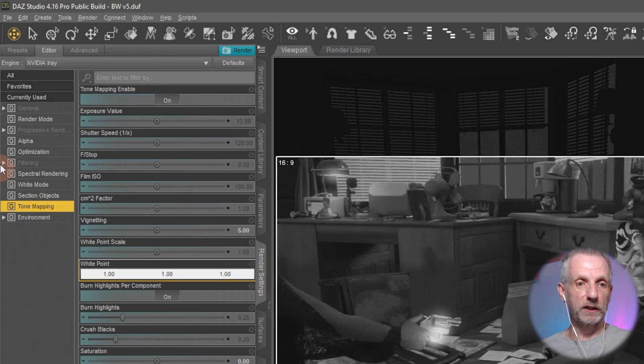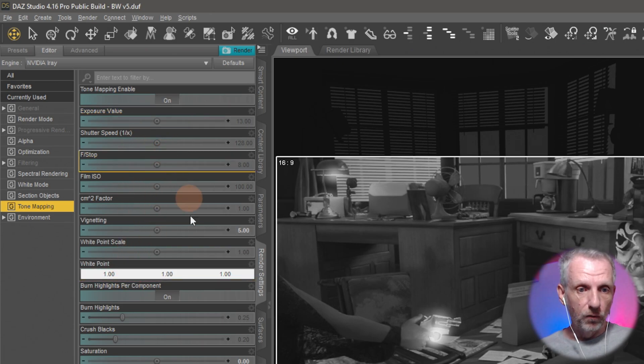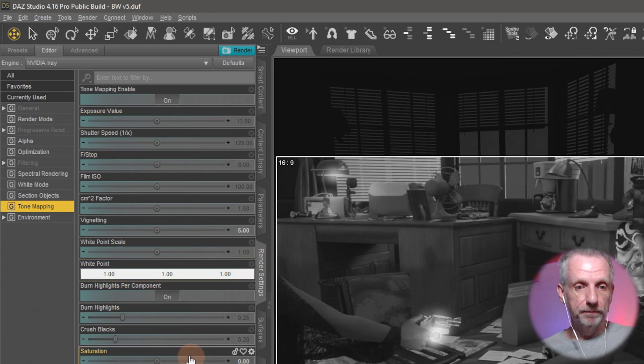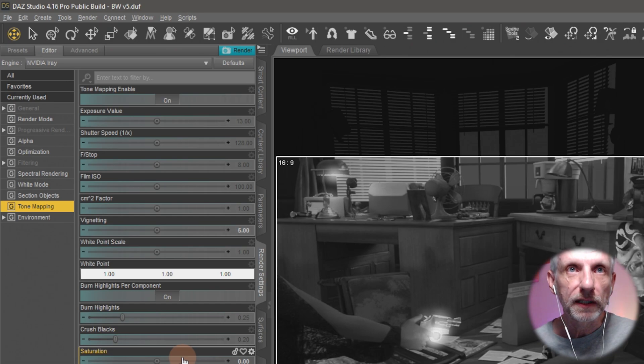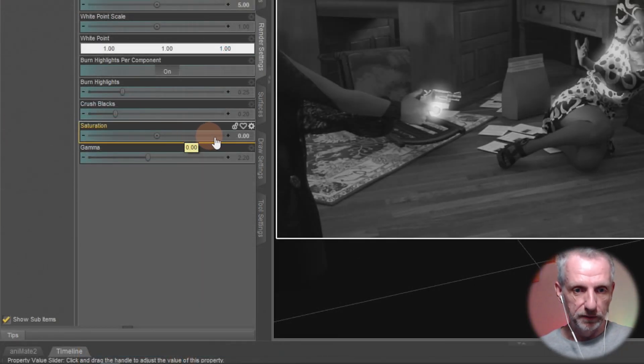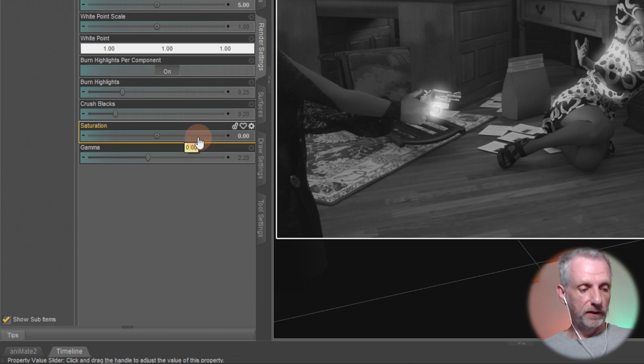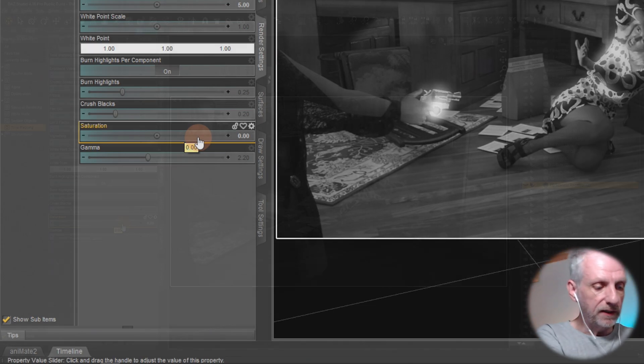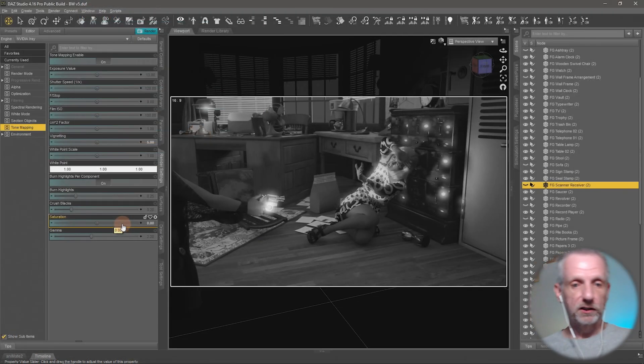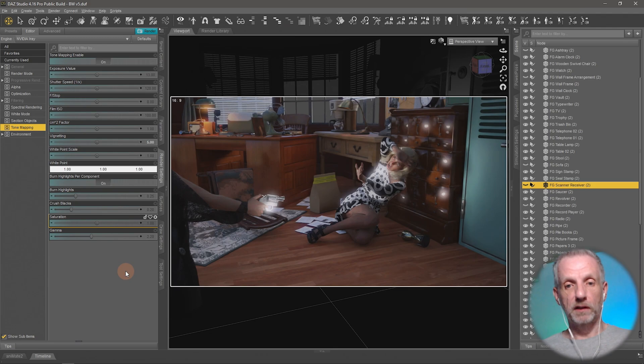Under tone mapping you've got quite a lot of settings, and one of which is saturation cut down here. I've turned that to zero. One is the default and one is going to make my picture colorful again—a hundred percent color.